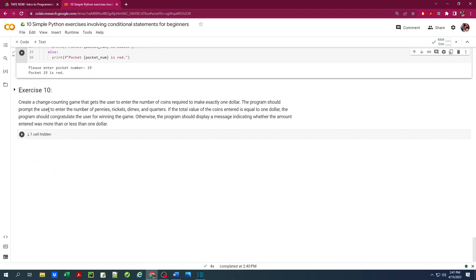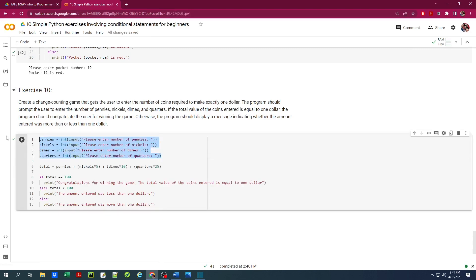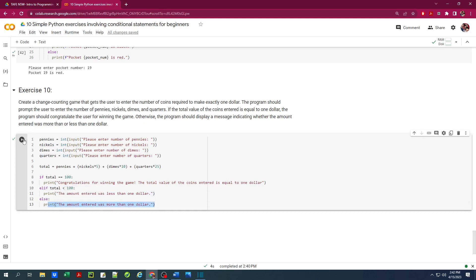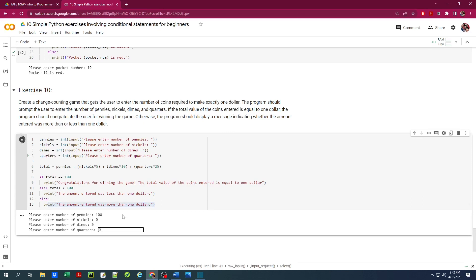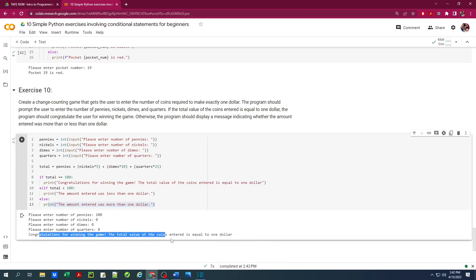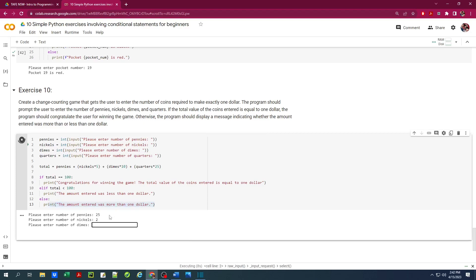Let's move on to the last exercise, number 10 — a change counting game where the user enters coins to make exactly $1. The program prompts the user to enter the number of pennies, nickels, dimes, and quarters. If the total value equals $1, it congratulates the user. Otherwise, it displays whether the amount was more or less than $1. We take four inputs, add them together — where pennies are worth 1 cent, nickels 5, dimes 10, and quarters 25 — and if the total equals 100 cents, we congratulate the winner.